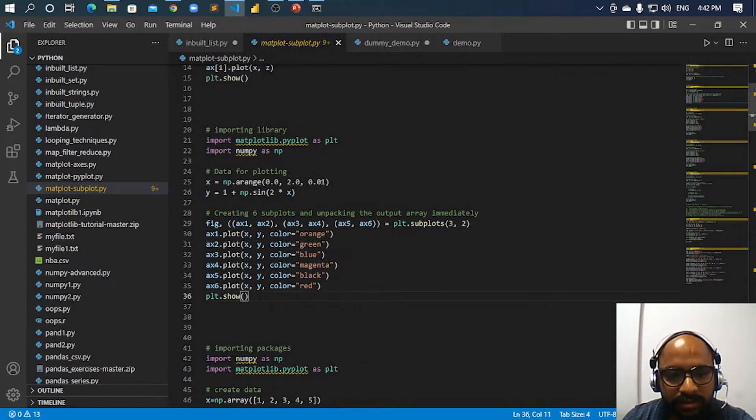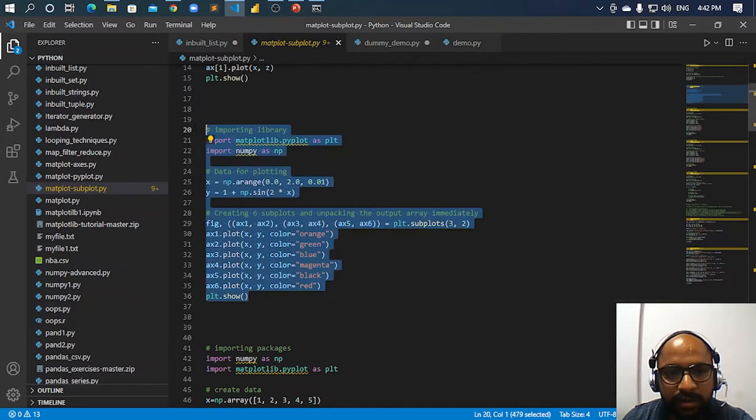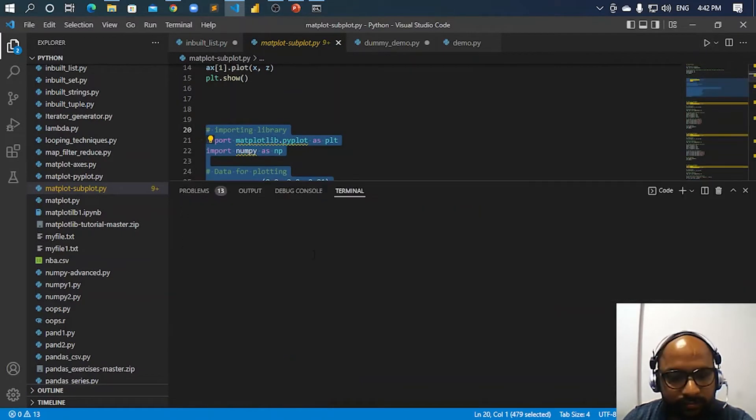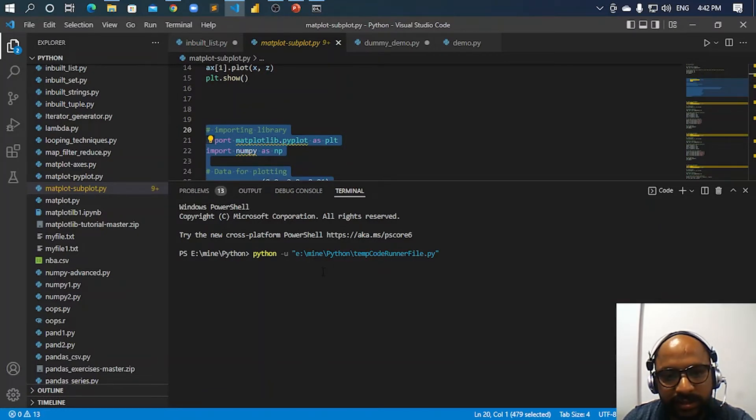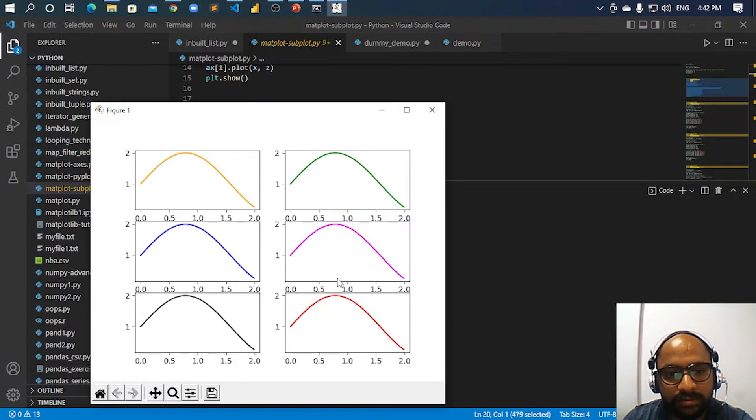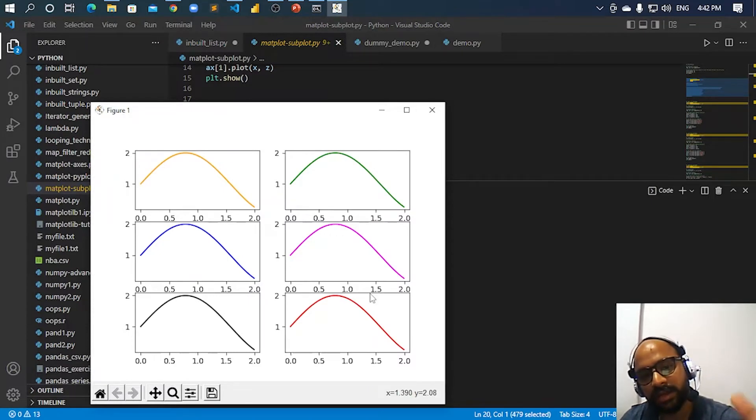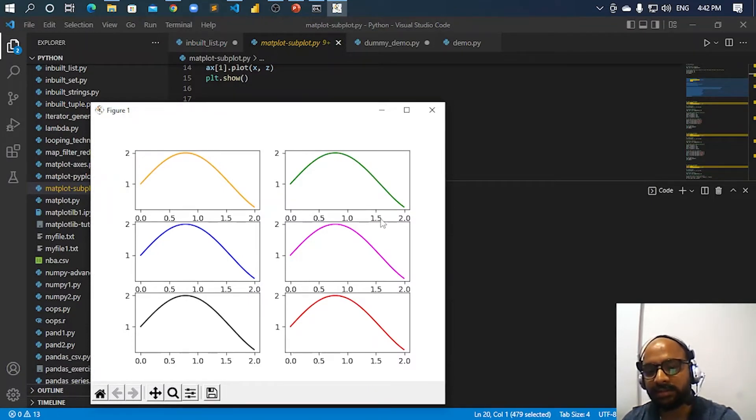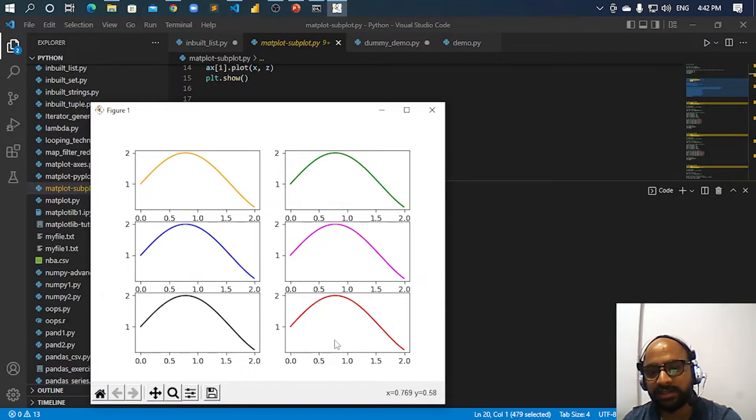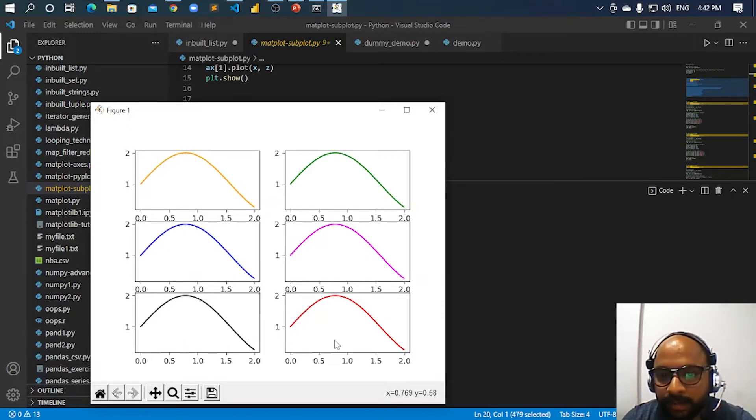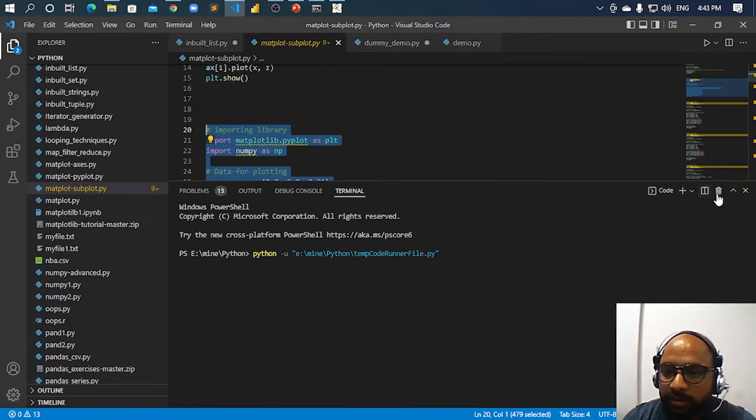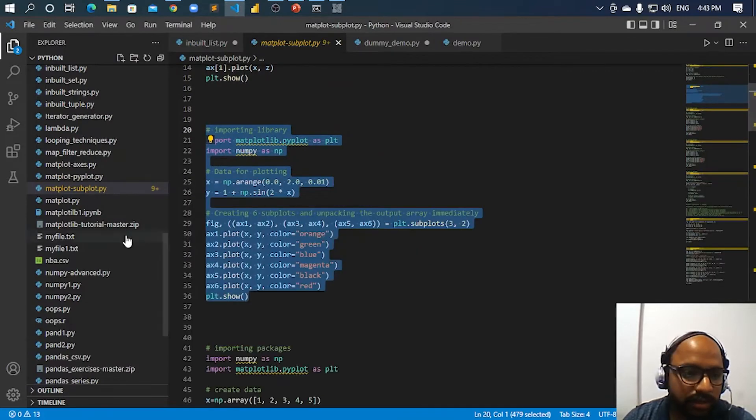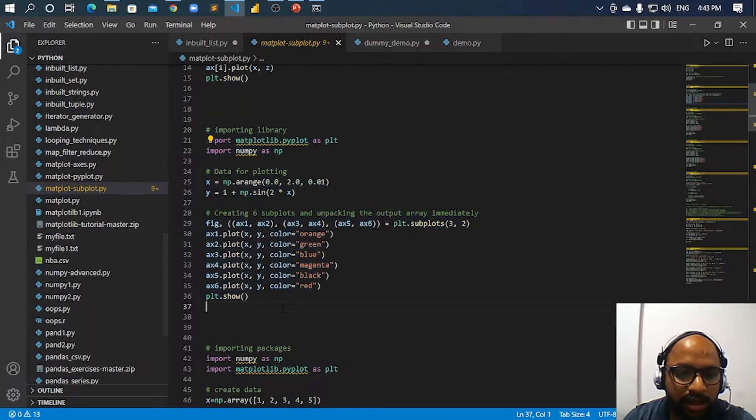After installing this module, we will be able to execute the code. Now this is the subplot. Let us now execute it. This is getting executed plus the output. See, this is the subplots. These all are the subplots, six subplots which we have created from data.